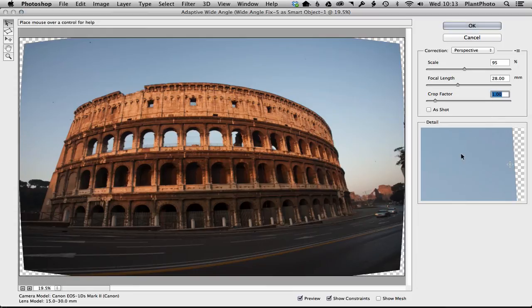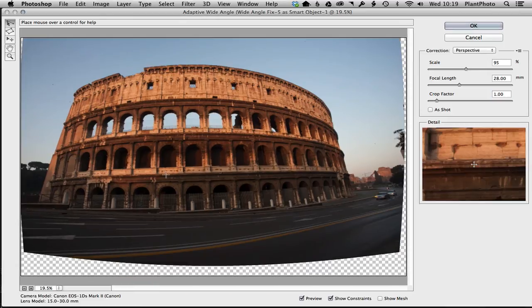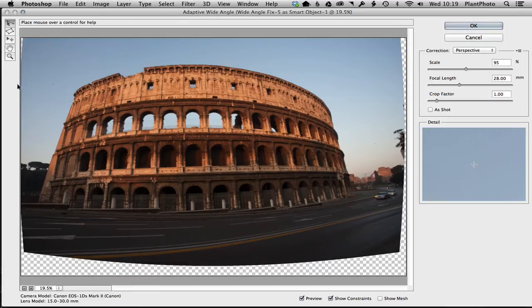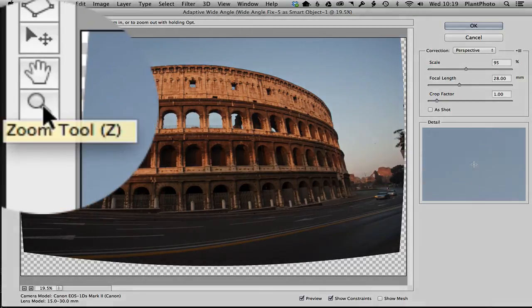that on one, and that is it. That just sets our image up with the right profile to help the adaptive wide angle do its magic. Okay, so let's just talk about some of these tools. We've got